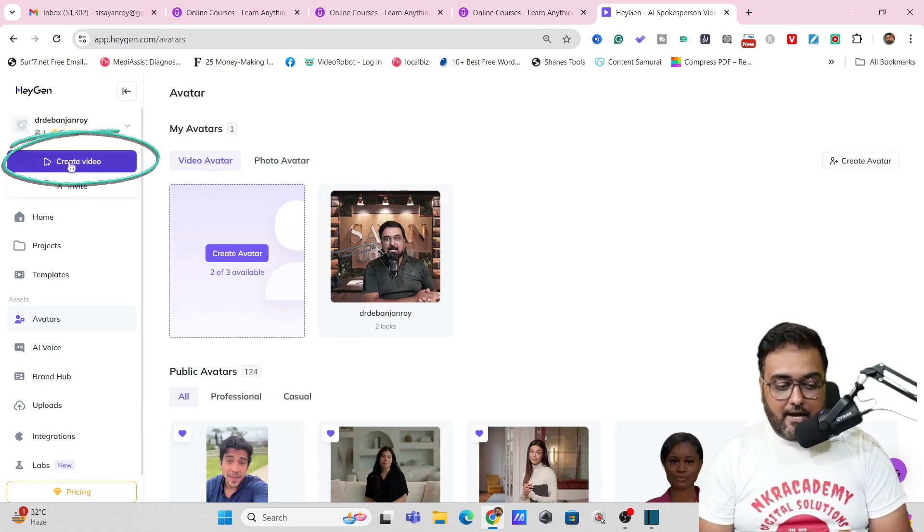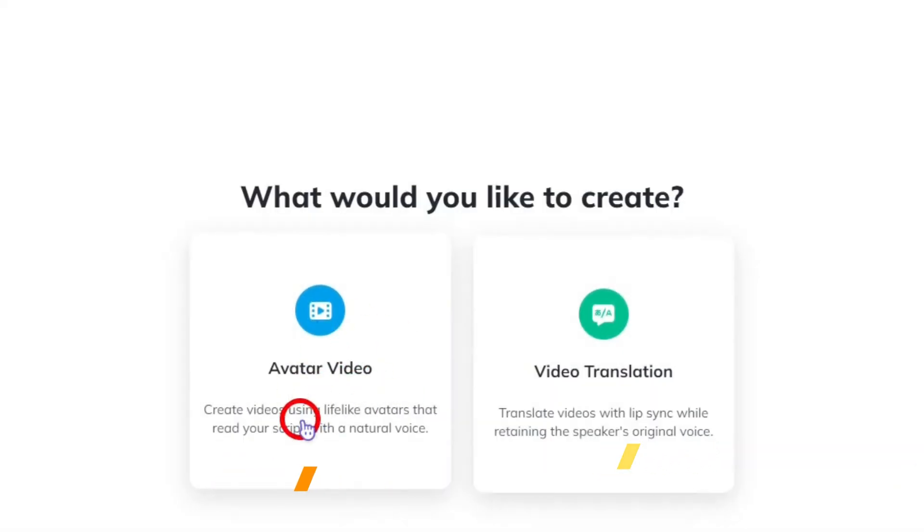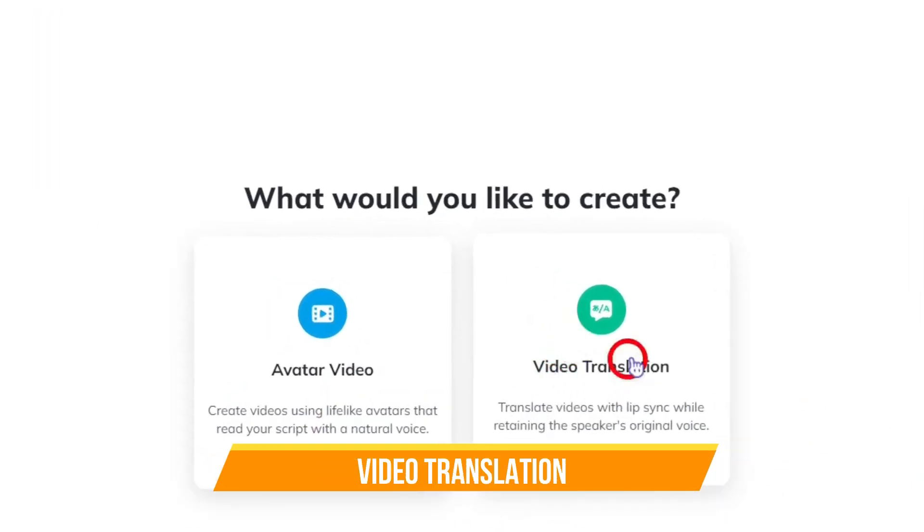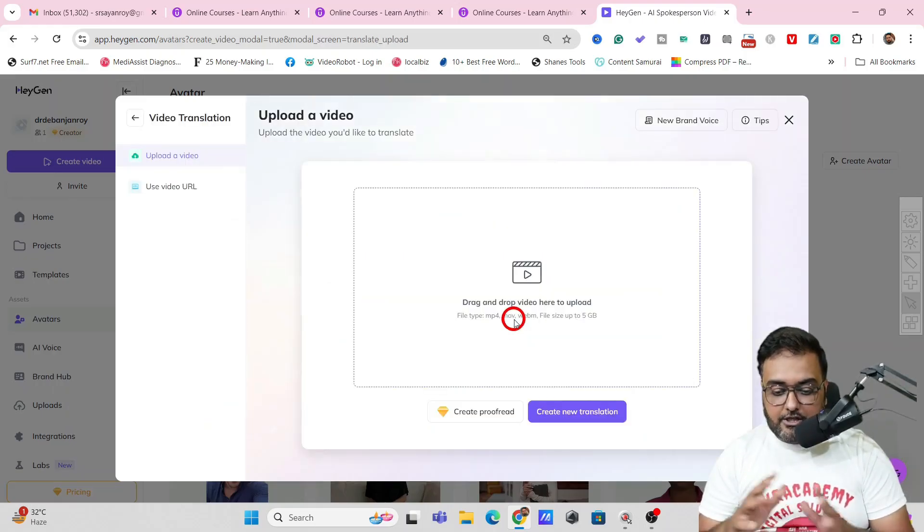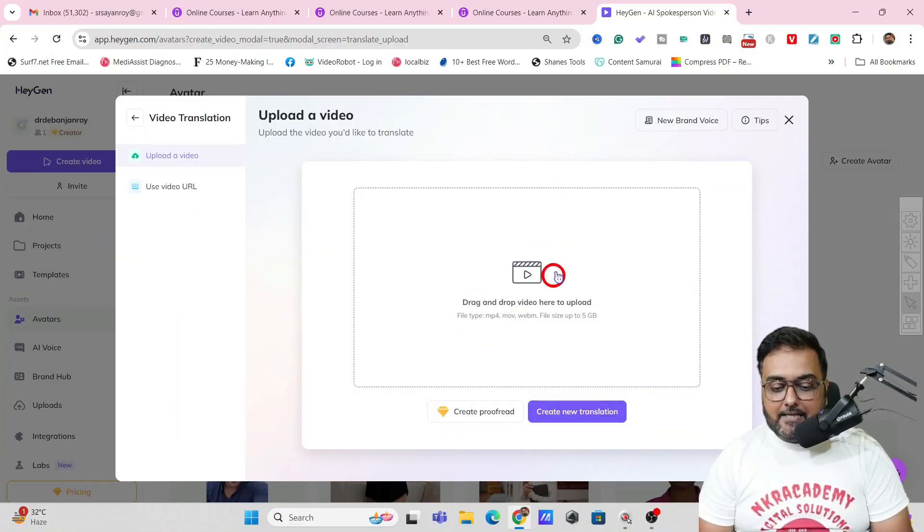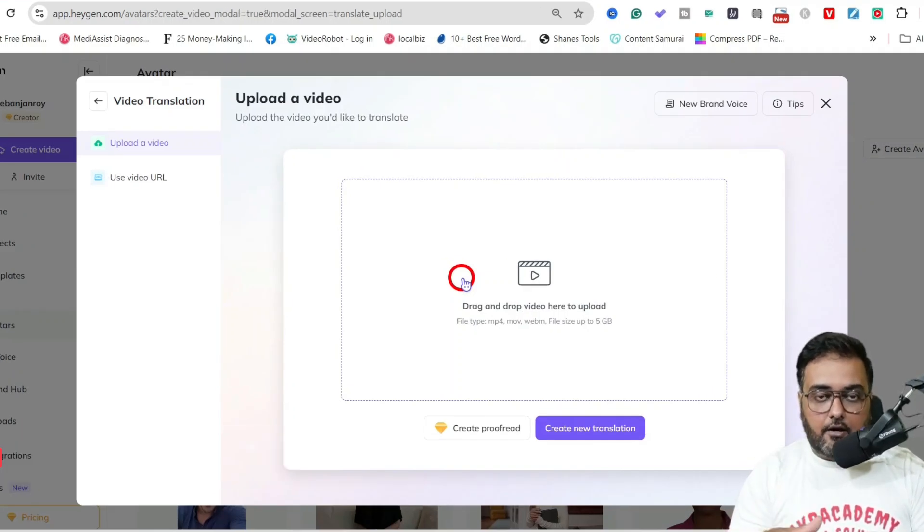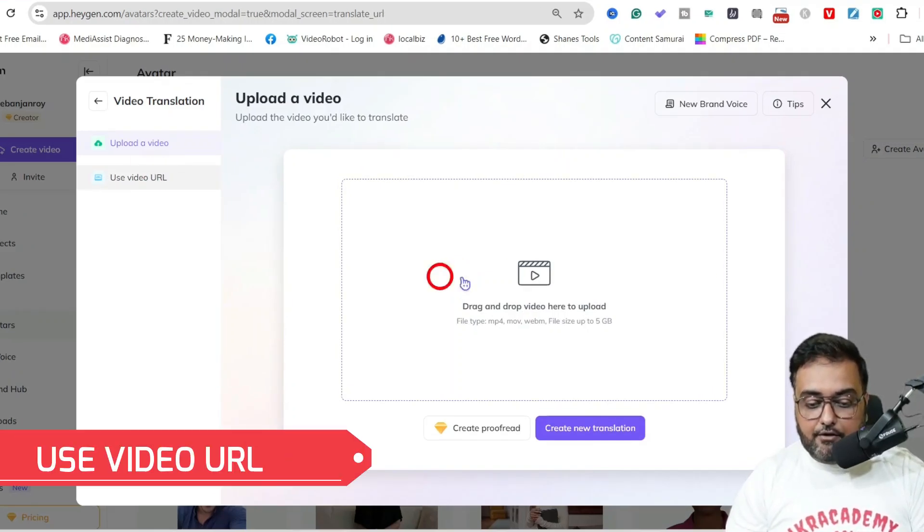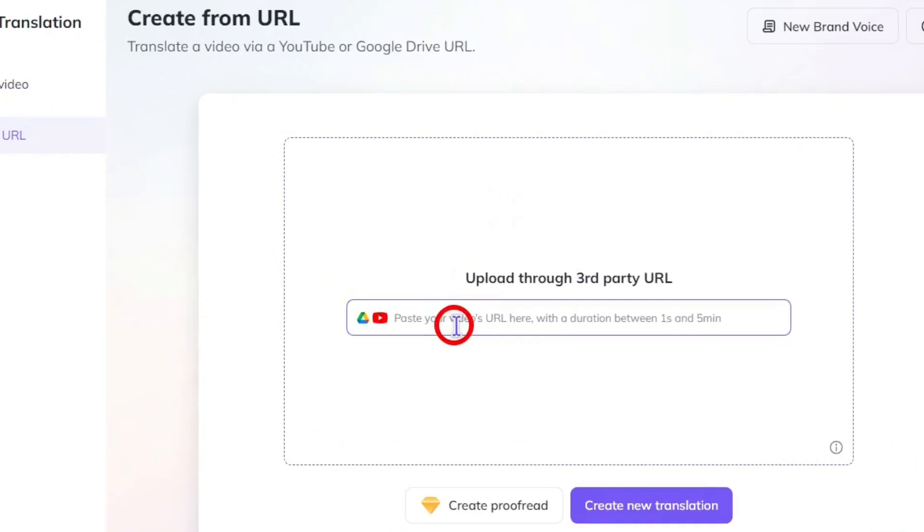So for that we'll come over to this create video. Click on that and as you can see it gives you two options. One is to create the avatar video like the ones that I told you and then there's the video translation. So currently we are more interested in video translation. So let's go for that and in here as you can see you can upload a video that is in your local drive or you can use a video URL.